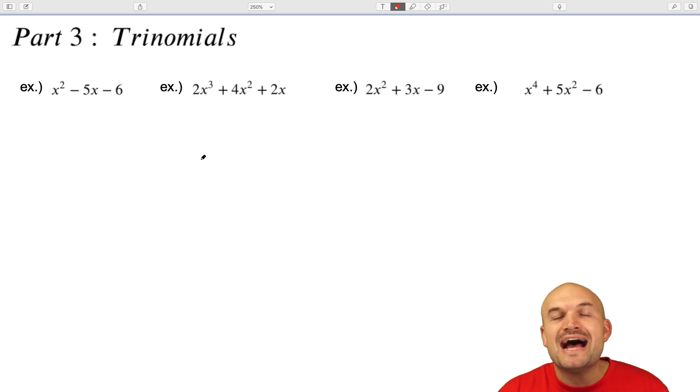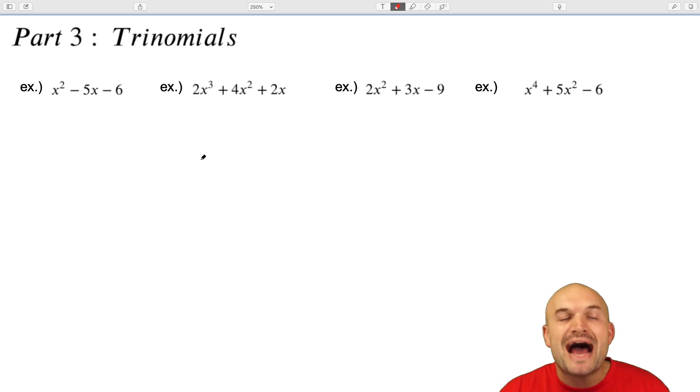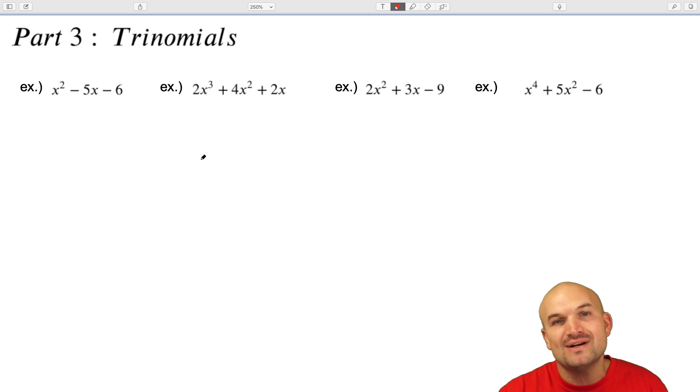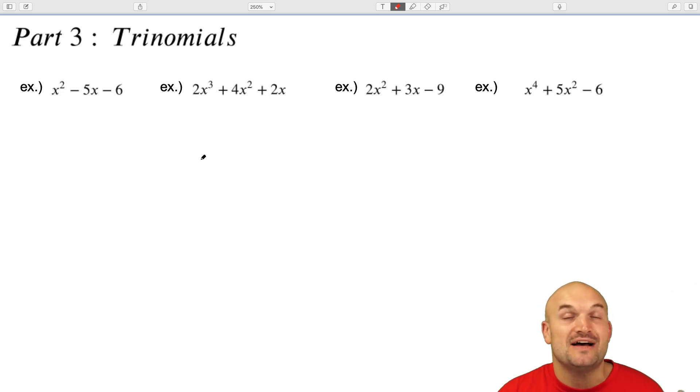Welcome. In this video, I'm going to show you how to factor trinomials using four different examples.